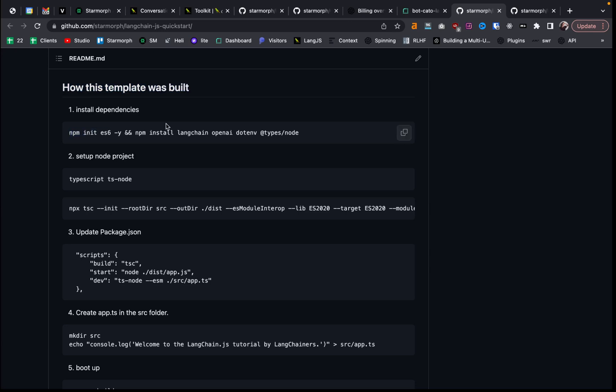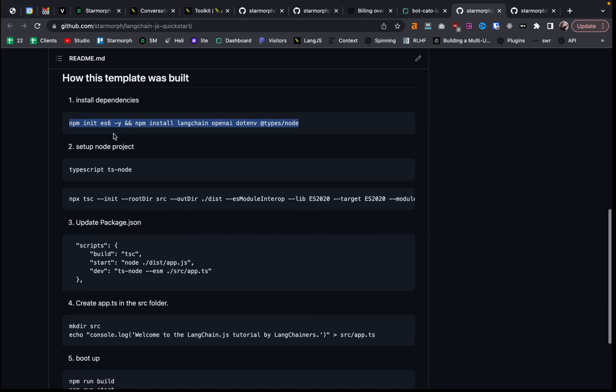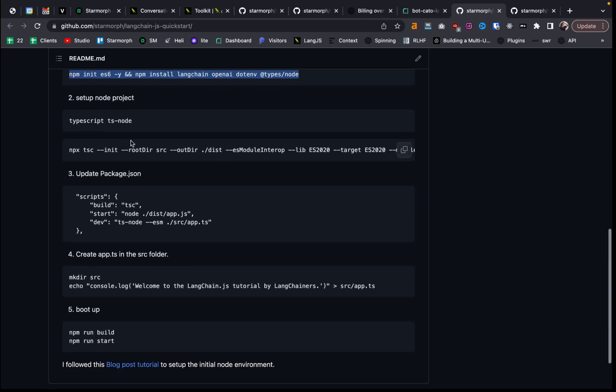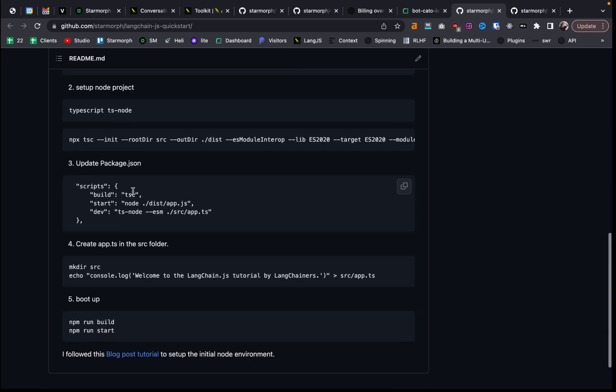So if you wanted to learn a little more about building the Node environment and practice doing that, then you could go on the template and follow these instructions. And this is how the template was created setting up the Node project with TypeScript.